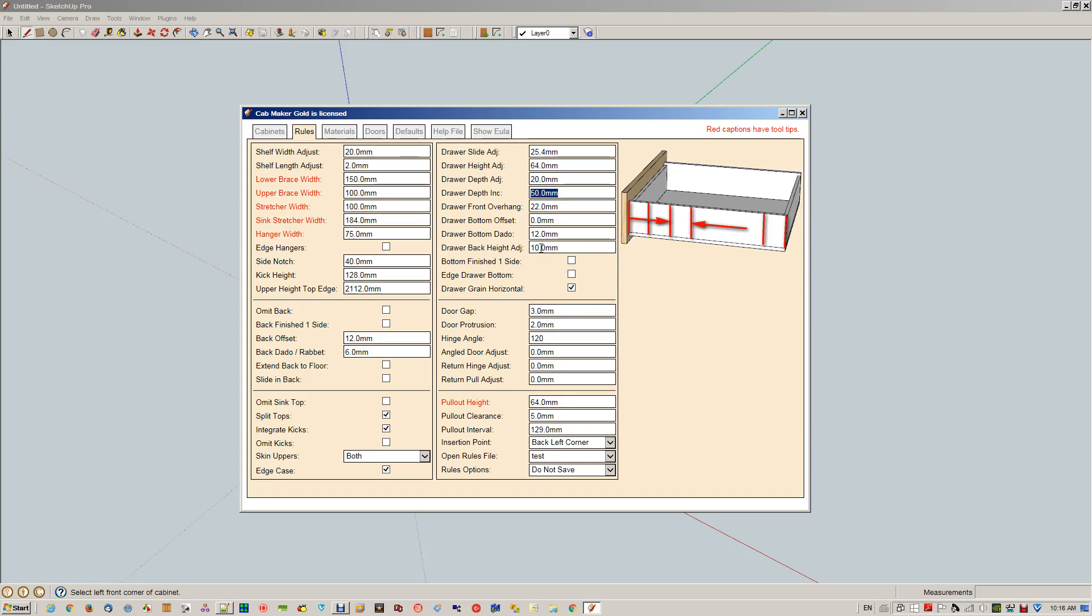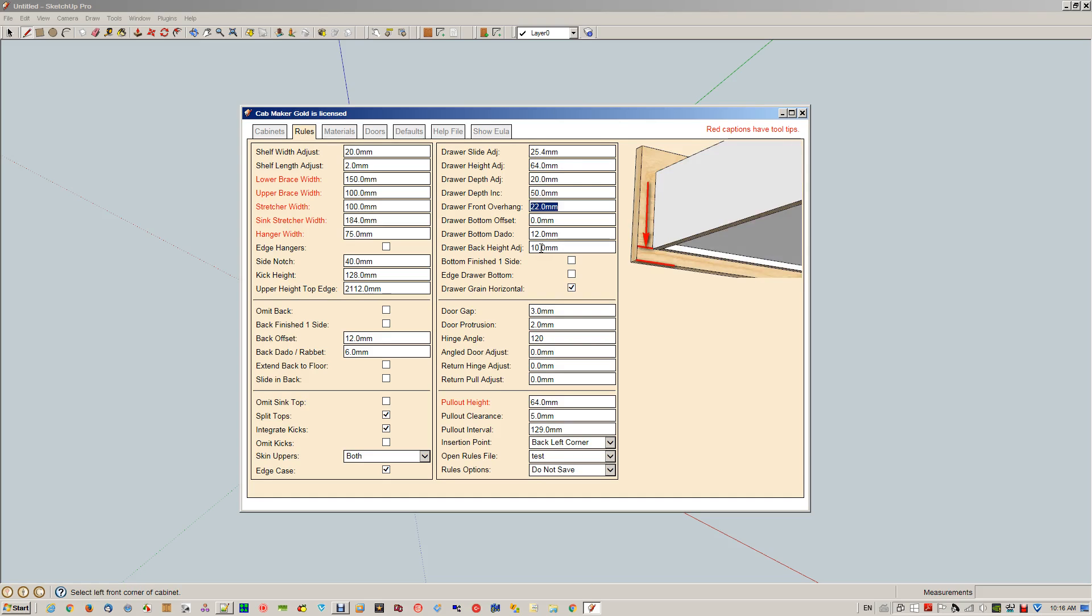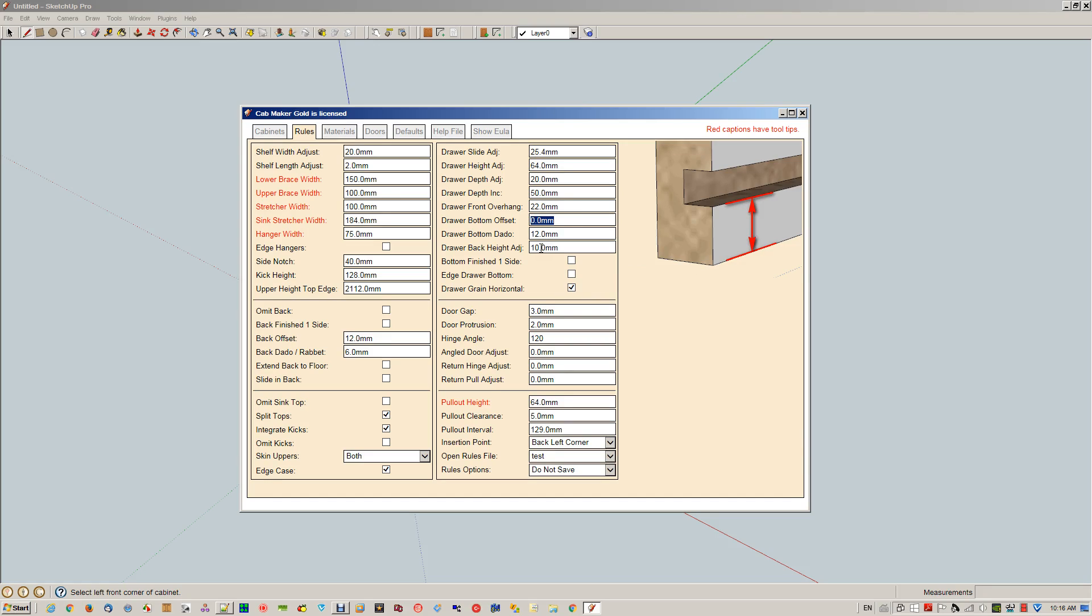This is the drawer depth increment. What we do here is some manufacturers like to make the depth of the drawers increment in even materials. In this case, the guy likes to use 50 millimeters, so he can make a drawer 250, 300, 350, 400, 450, 500—no other sizes. Here's your drawer front overhang.